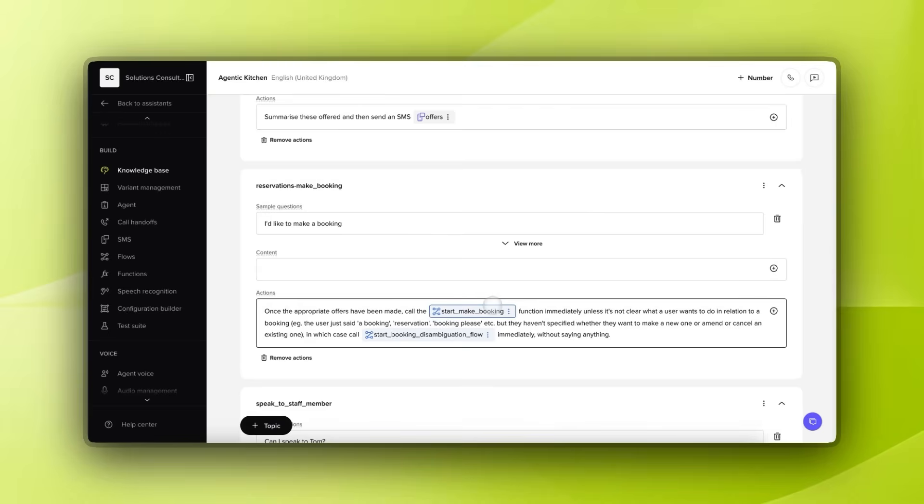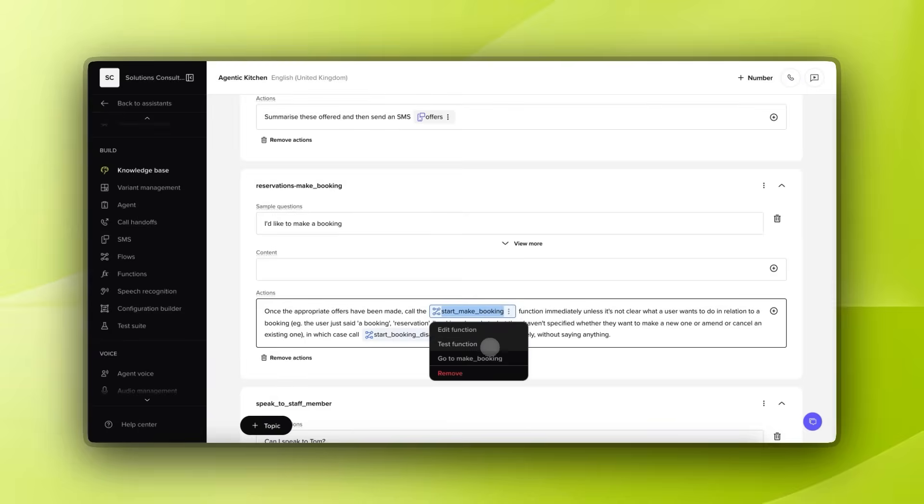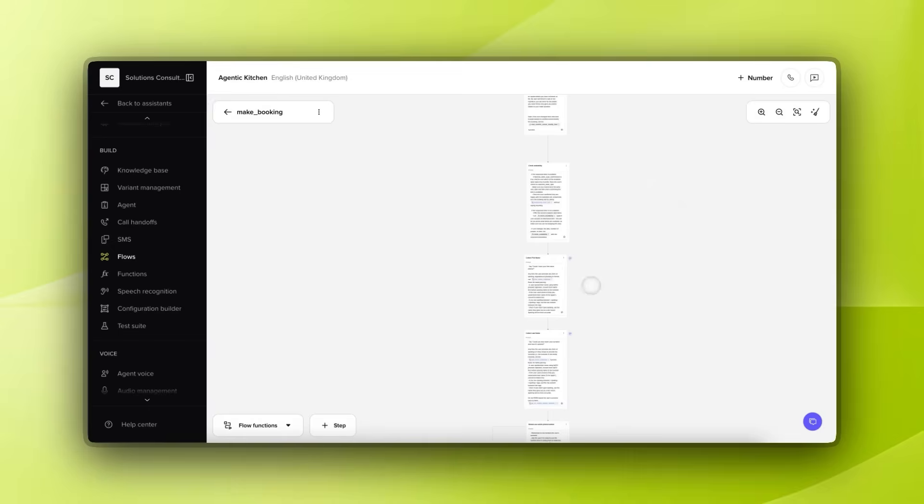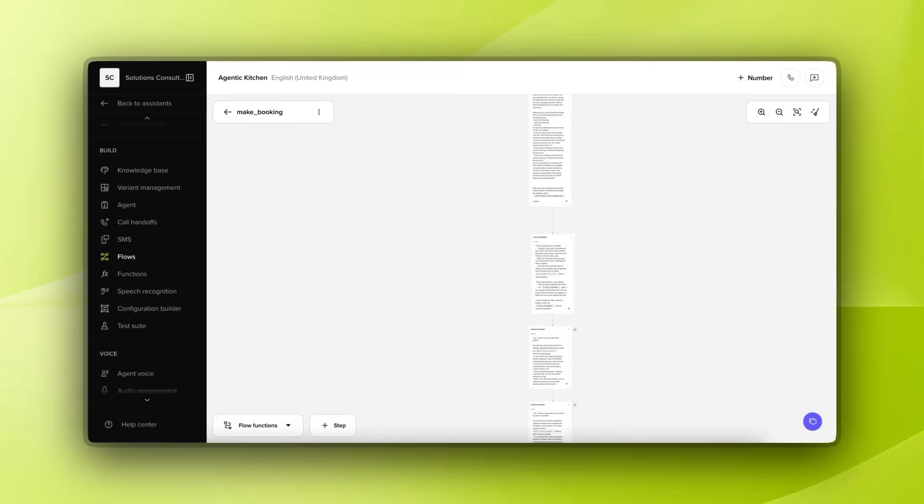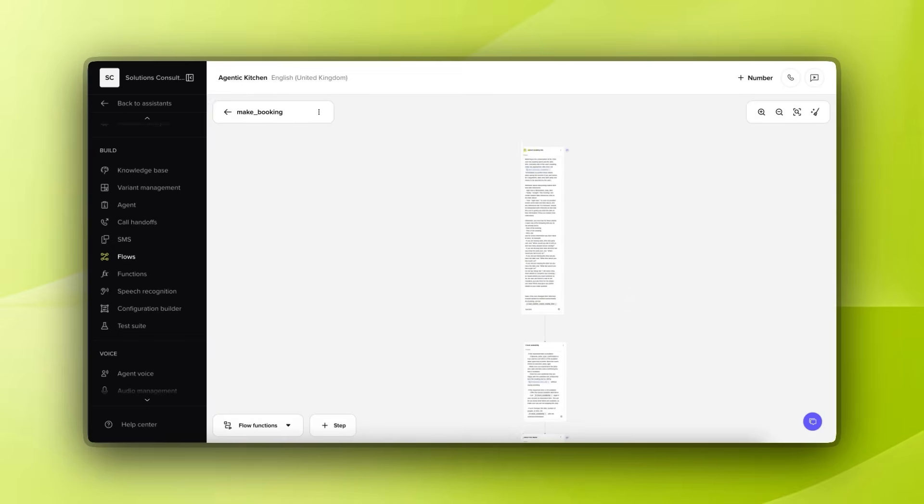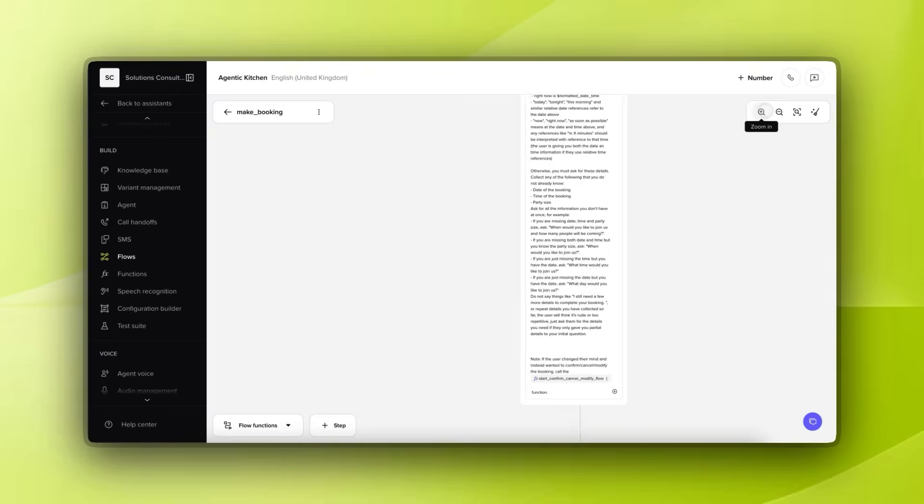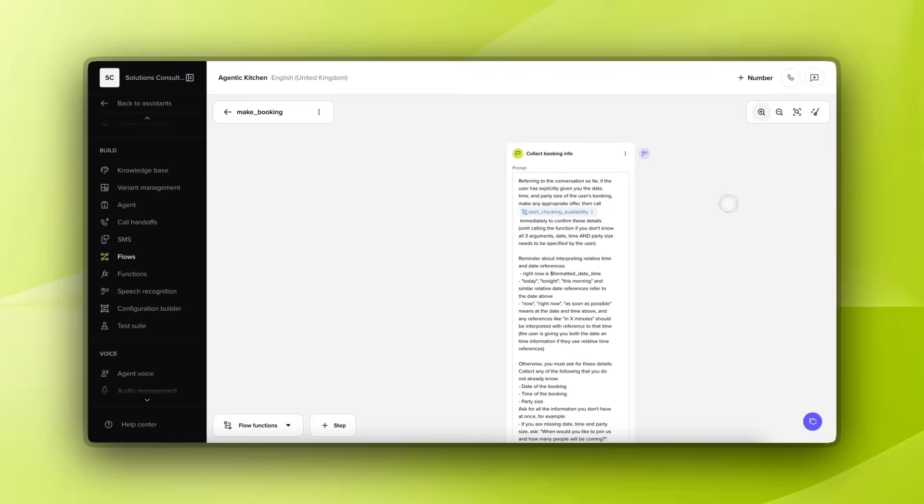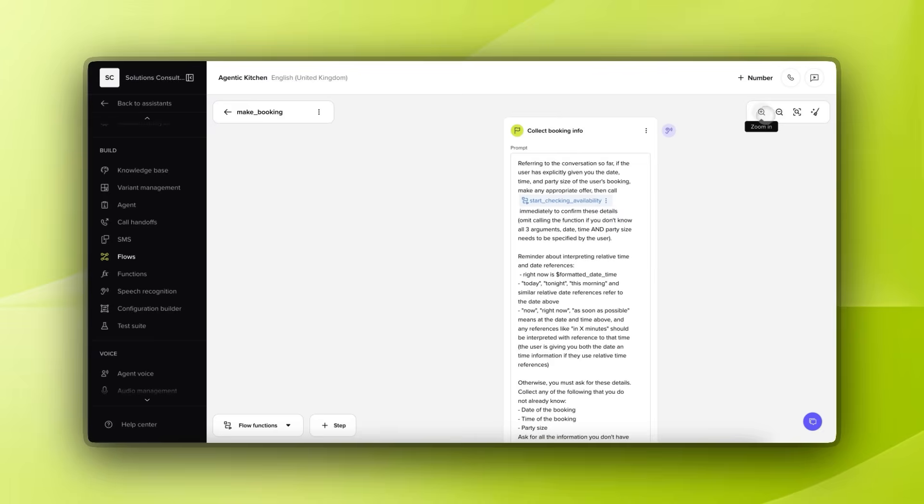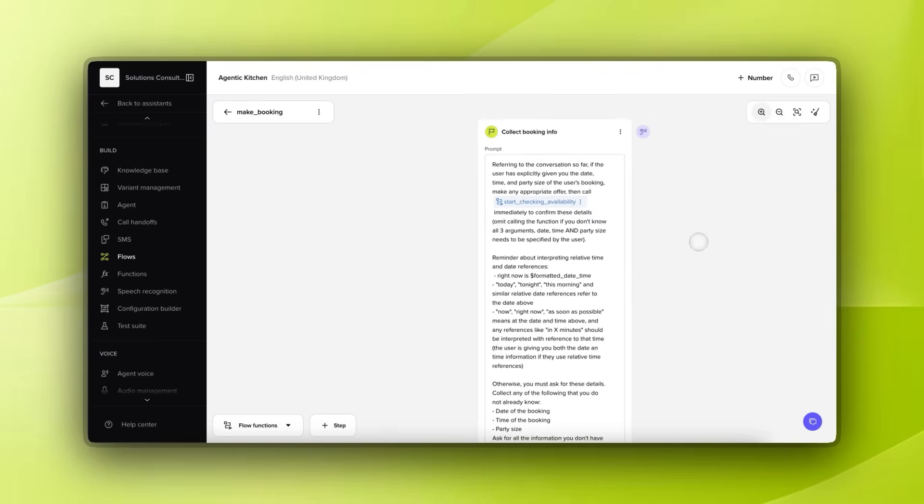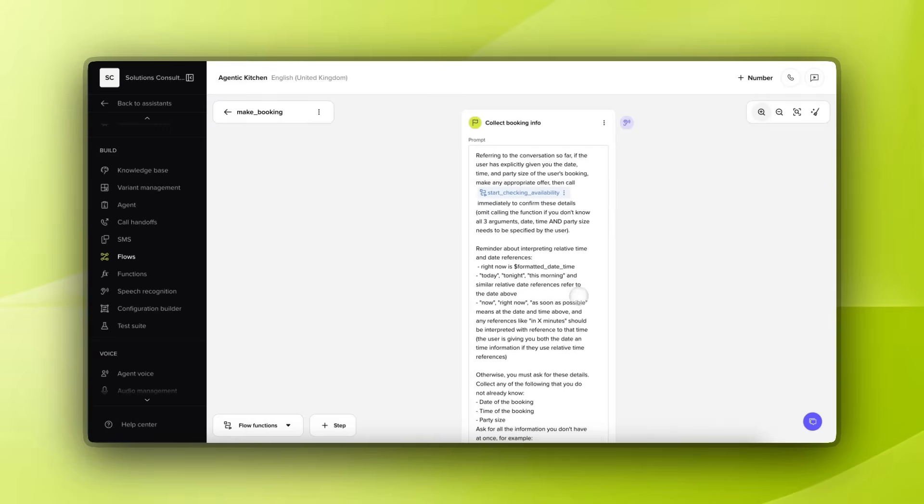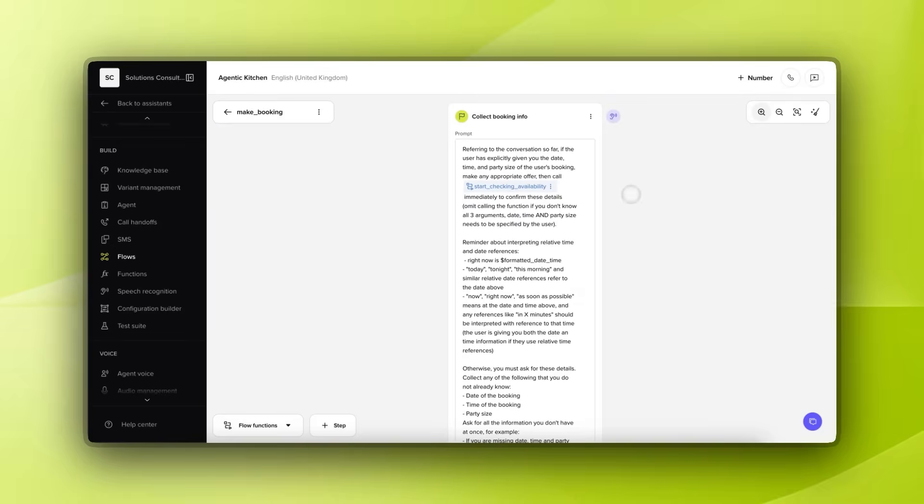Instead, this is where flows come in. We're going to take a look at this make booking flow. I'm going to jump into that here, and you can see something that looks a little bit more like a traditional flowchart. The difference is, as I zoom in you'll see, that we're still using prompts here. Instead of having to write a whole bunch of code, we're using prompts to gather information at each stage. This gives us more fine-grained control, as we're able to specify the order in which we want to collect things, and we're able to handle edge cases.